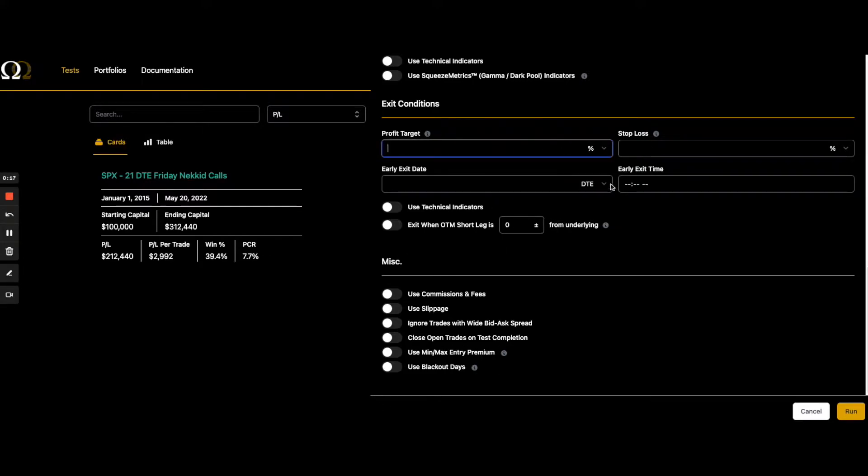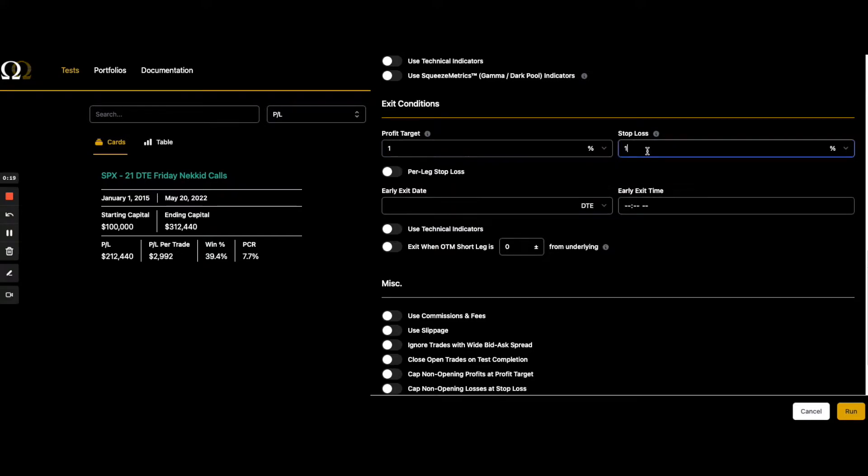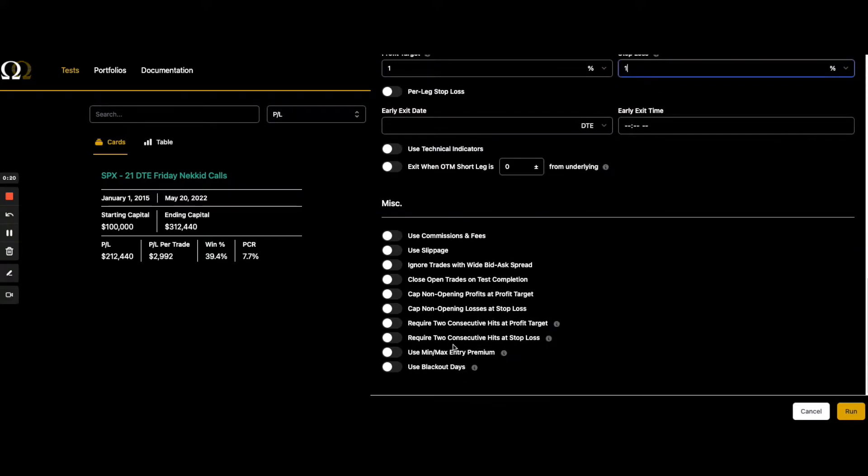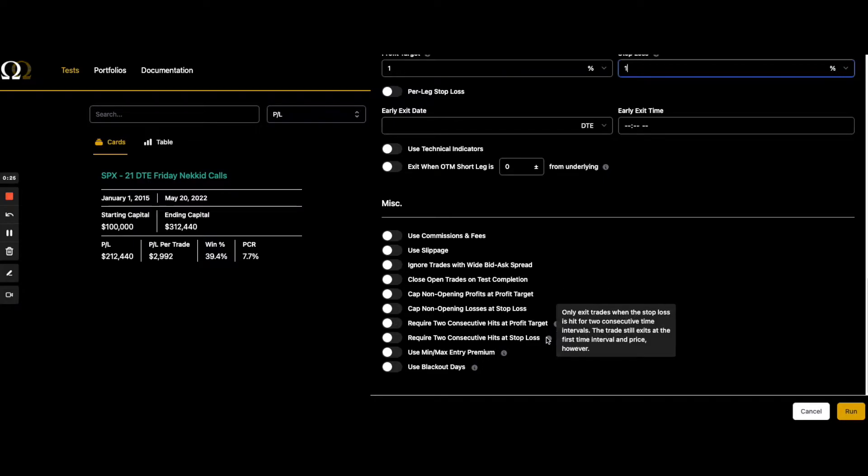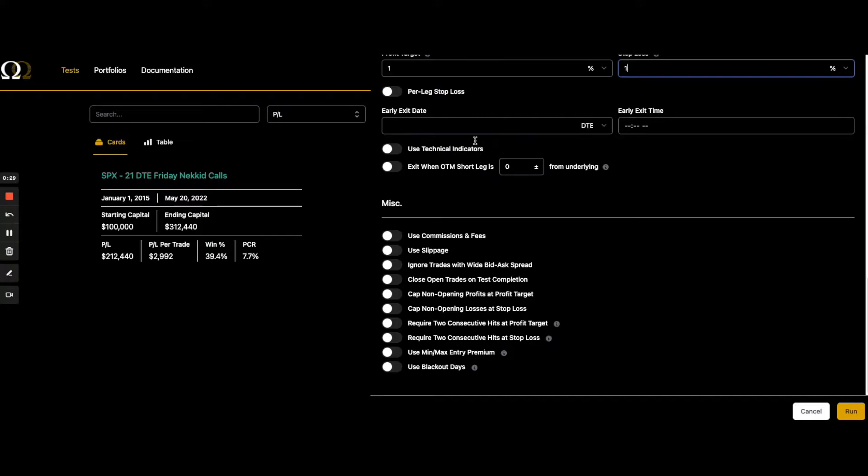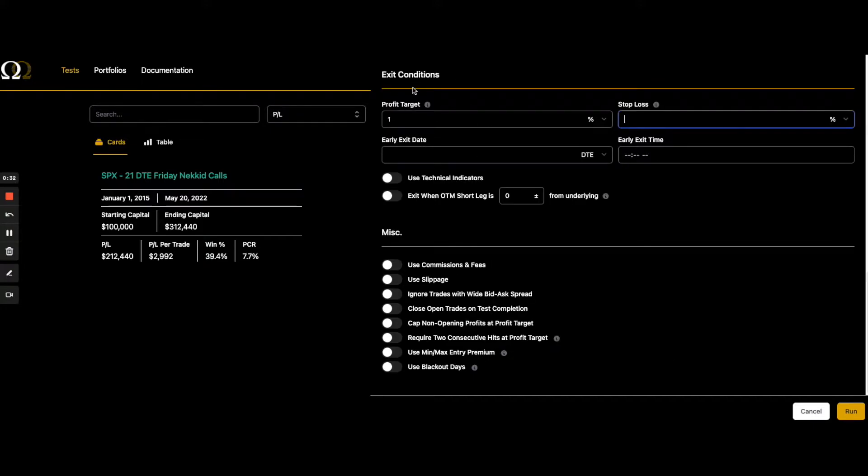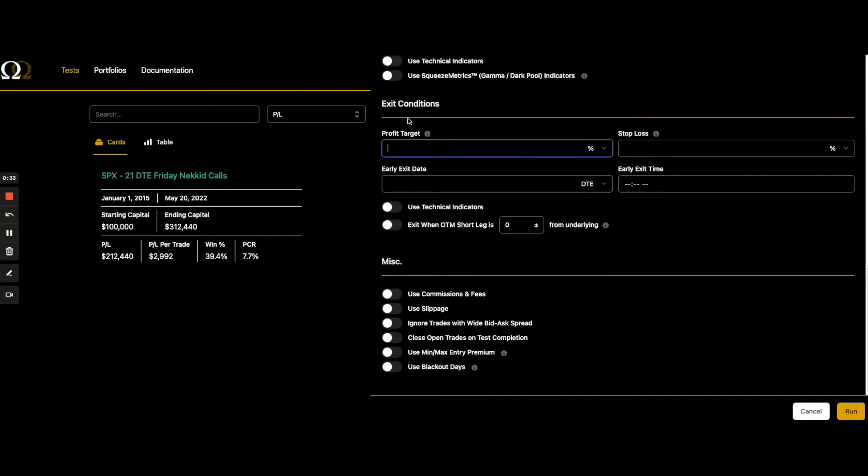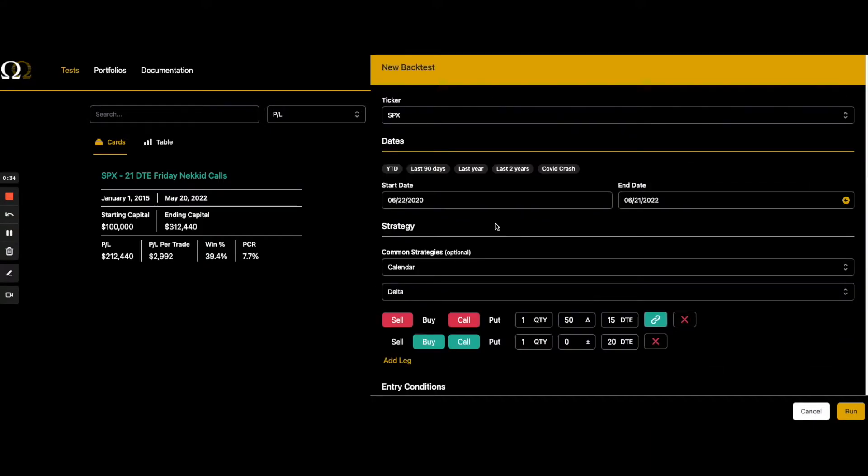I'm going to show it to you here real quick. There's nothing showing up right now because I don't have a profit or loss, but here it is. It's this right here. Require two consecutive hits, a profit target, require two consecutive hits, add stop loss. And if you notice, if you don't have a profit target and a stop loss, you're obviously not going to see that.